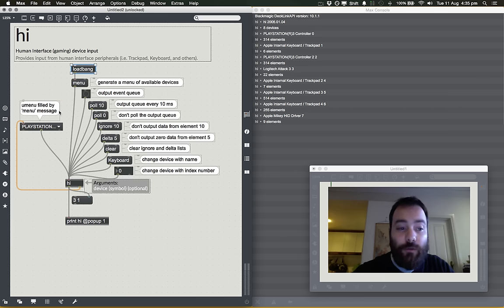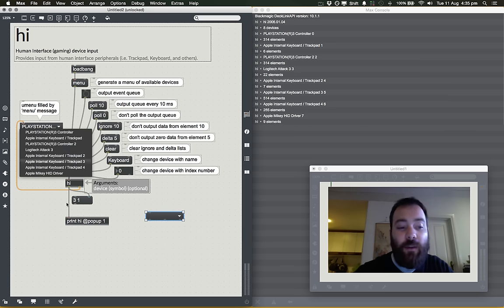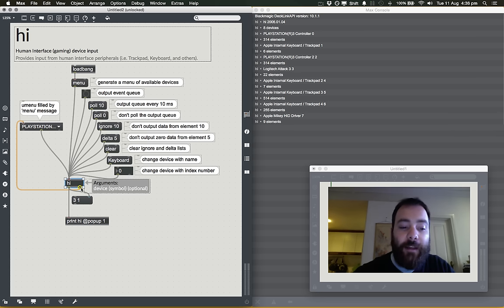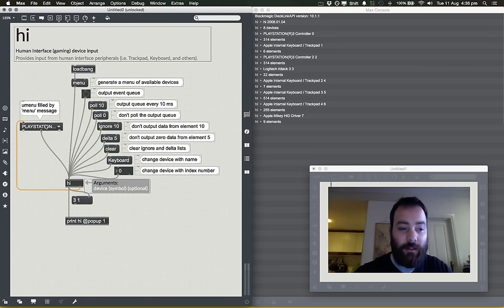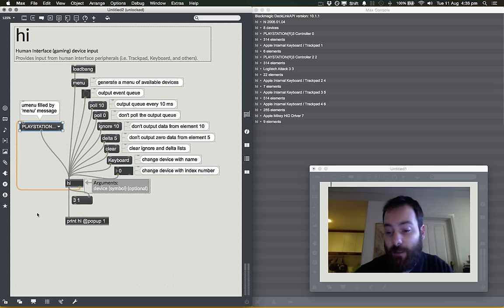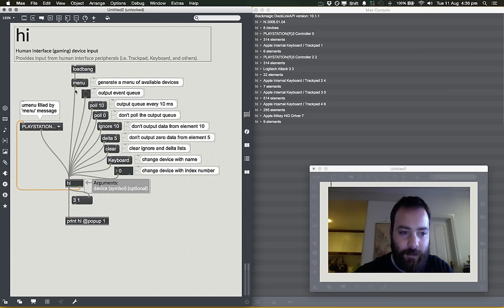The Menu message is very, very useful. Menu interacts with a U Menu object — a menu you can populate with information and use to interact with Max in different ways. Hitting Menu talks to the HI object and it looks for all gaming devices available, then sends a correctly formatted message out of its right outlet to populate your U Menu. So you don't need to do any of the messy work — it's like appending 'PlayStation 3 controller' or 'Apple internal keyboard trackpad' automatically.